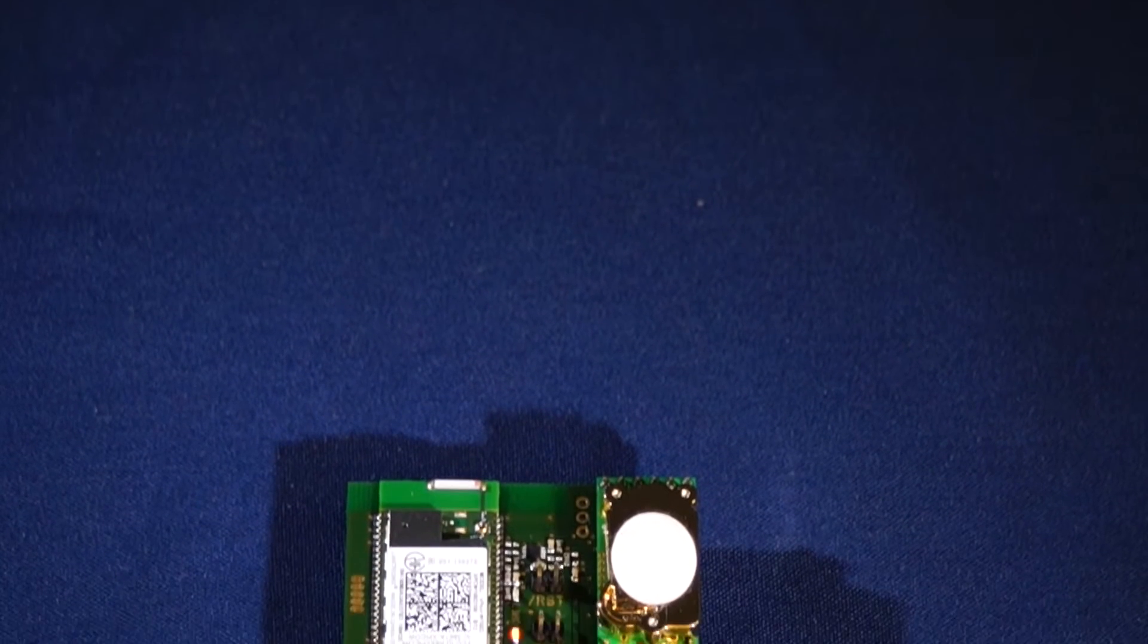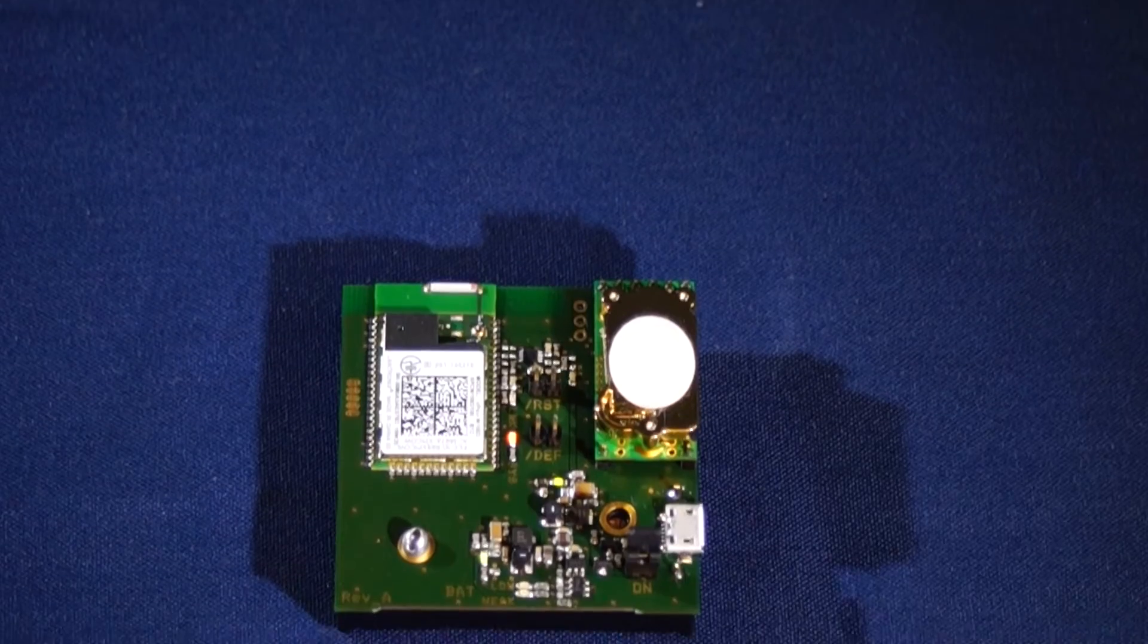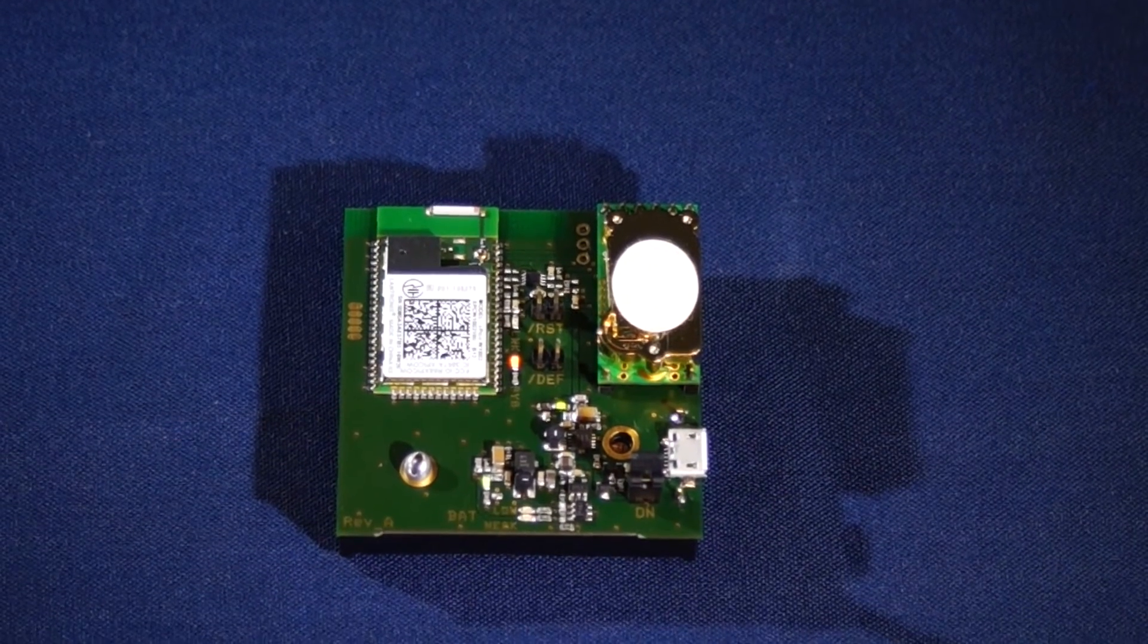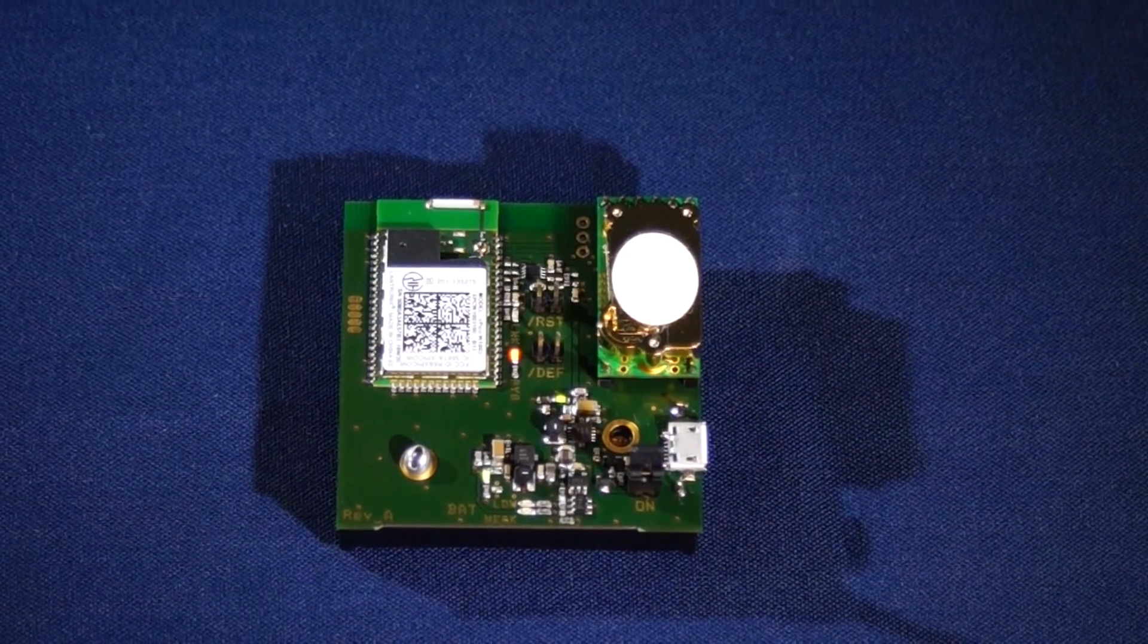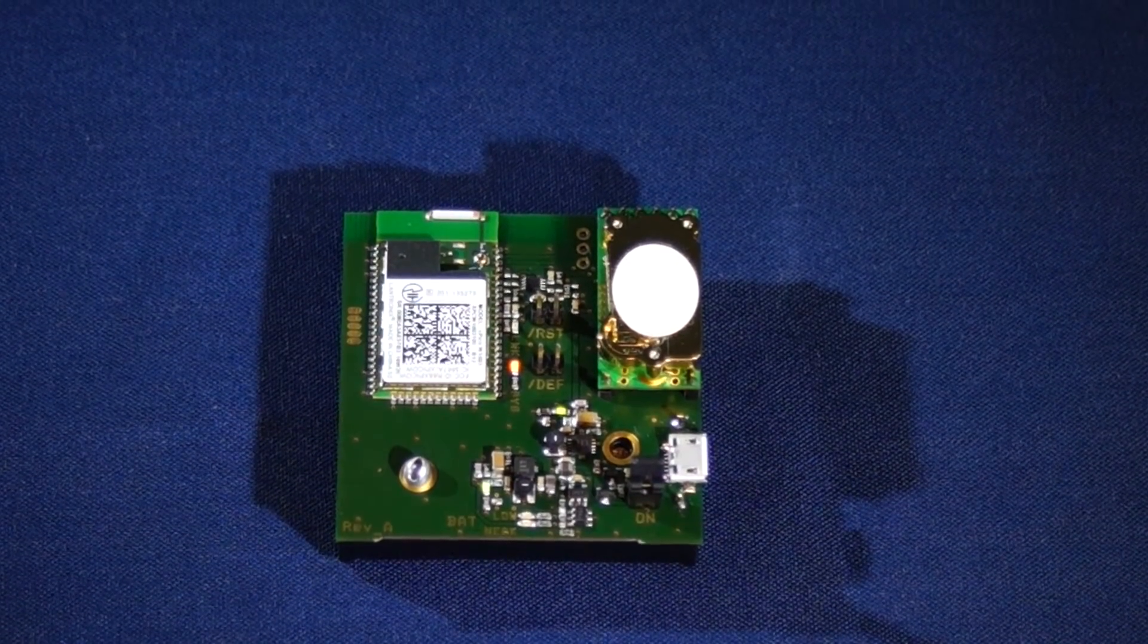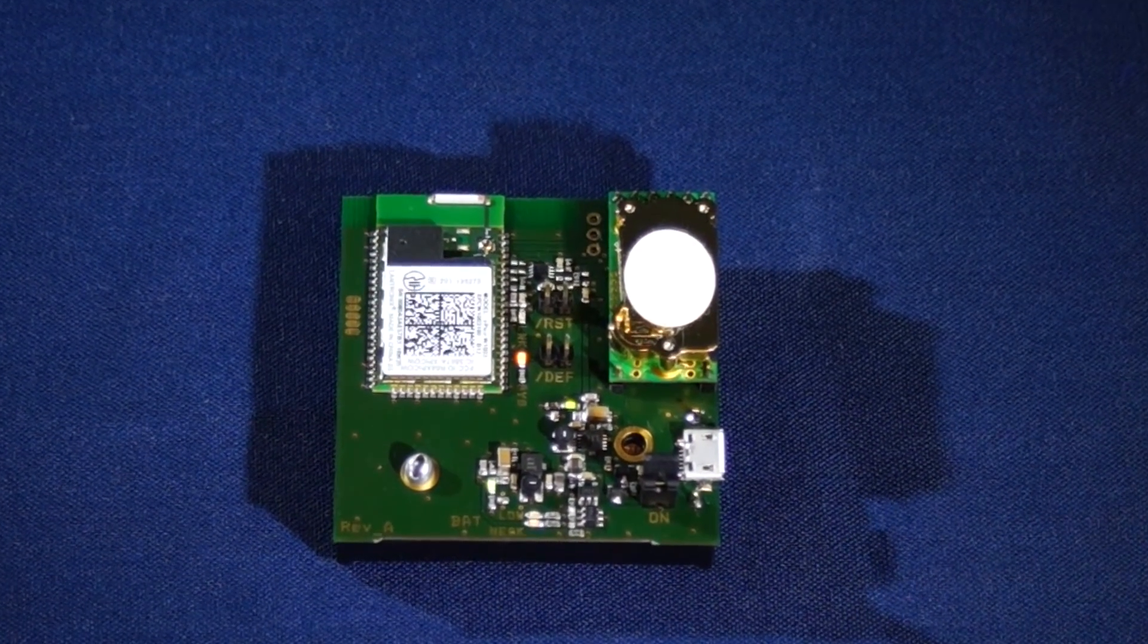In this video, we are looking at how the Lantronics Xpico Wi-Fi embedded wireless device server can quickly add IoT connectivity to your products, designs and solutions.